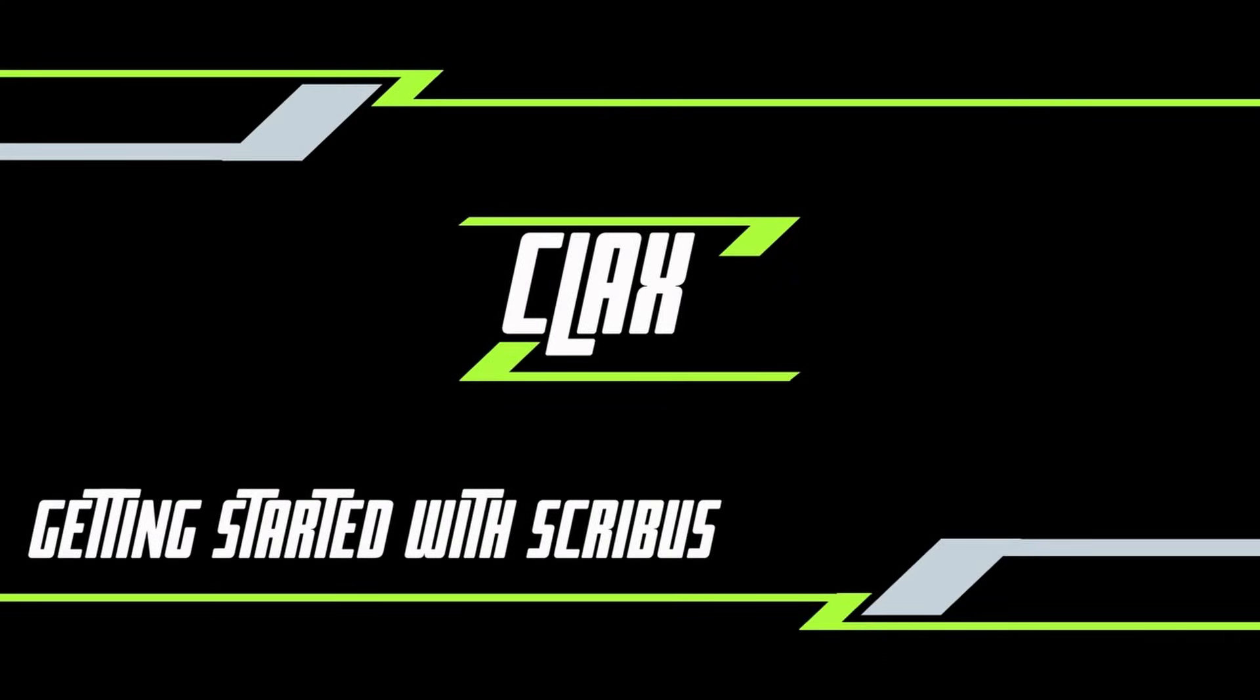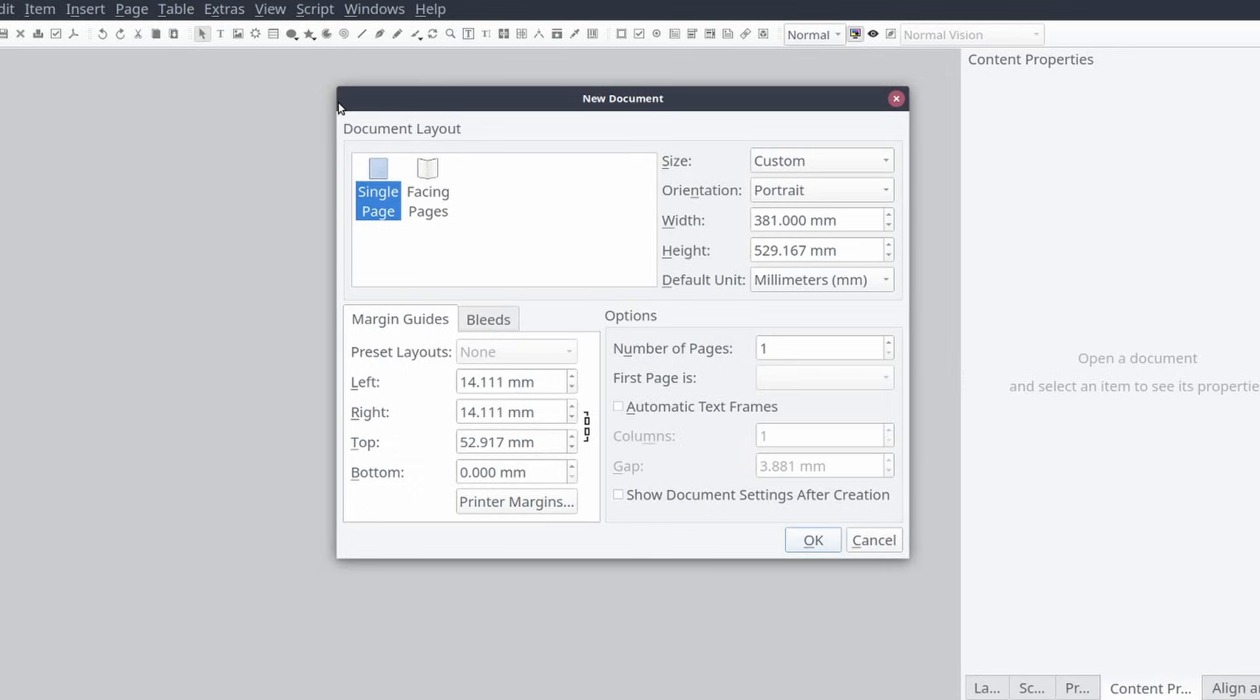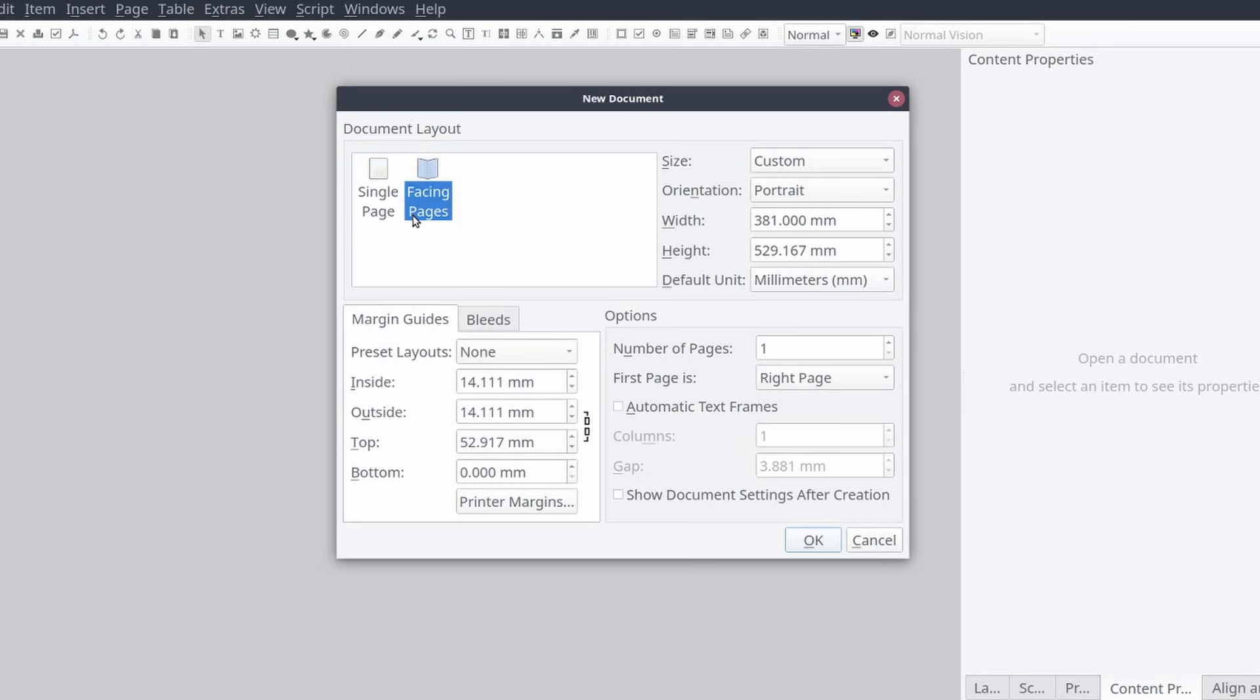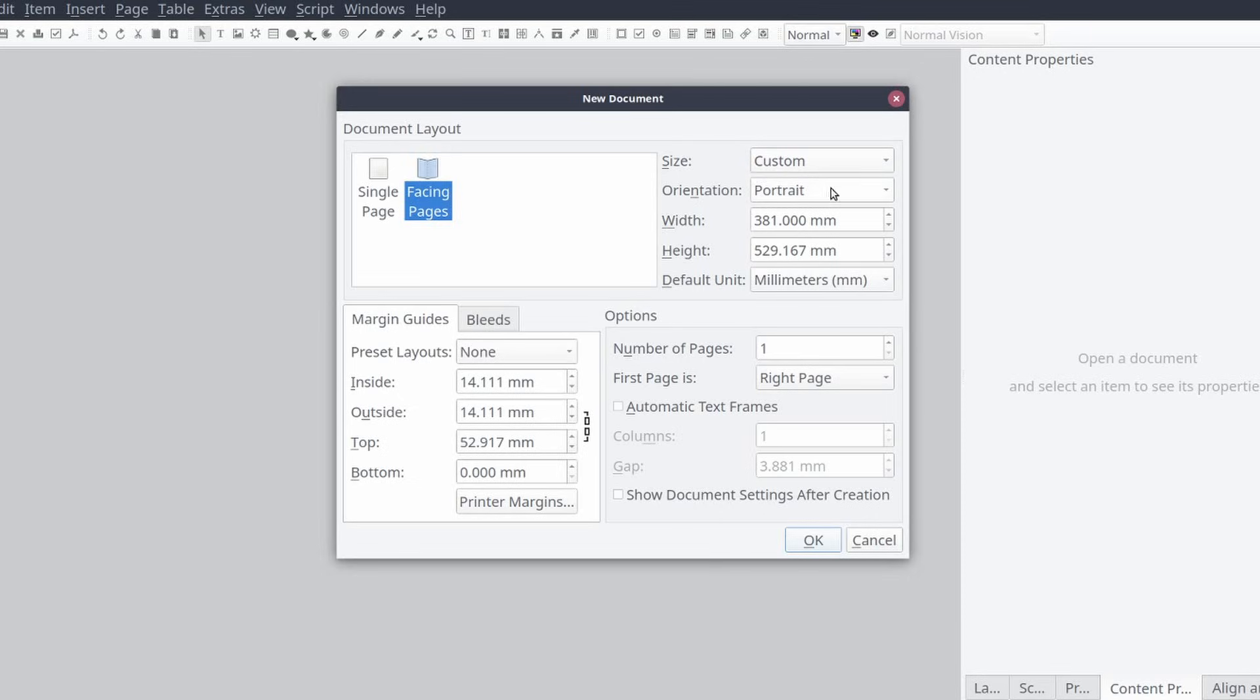Welcome to class. The first thing you'll need to do once Scribus is running is to create your new document layout. From the new document wizard we will select facing pages and set the size to custom.